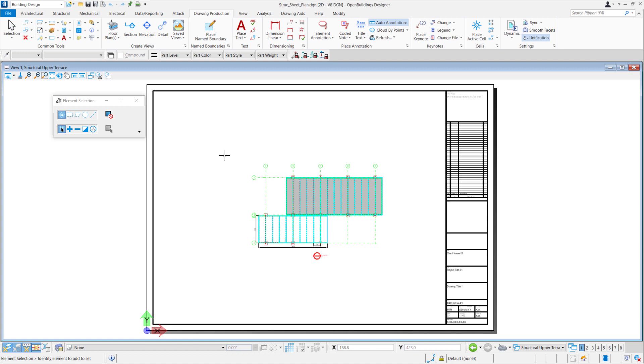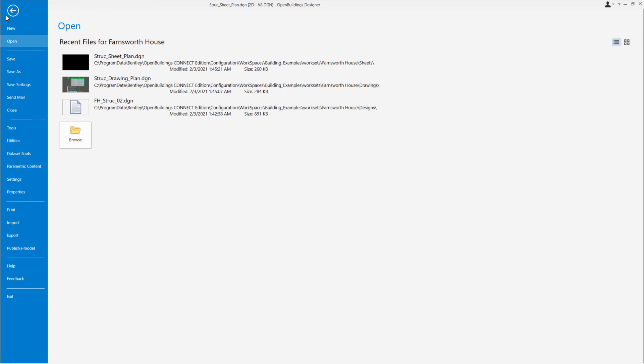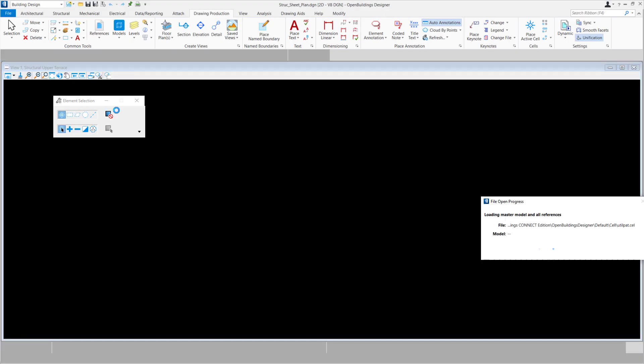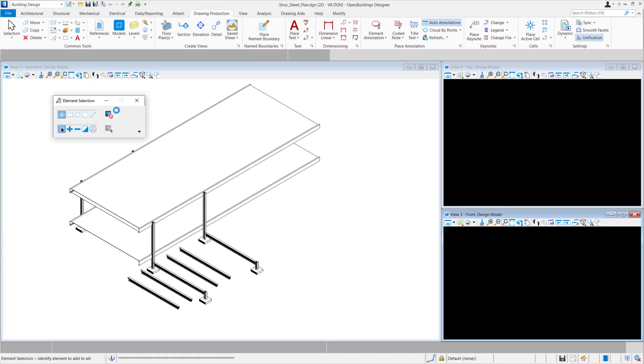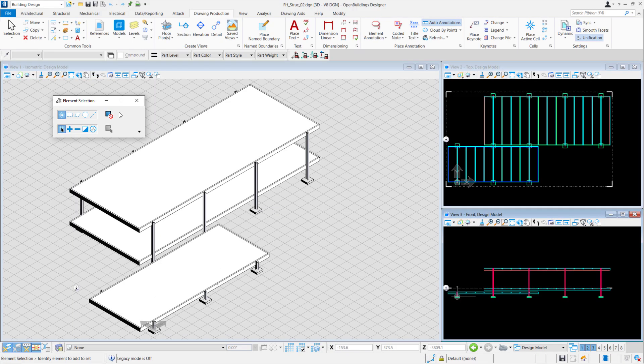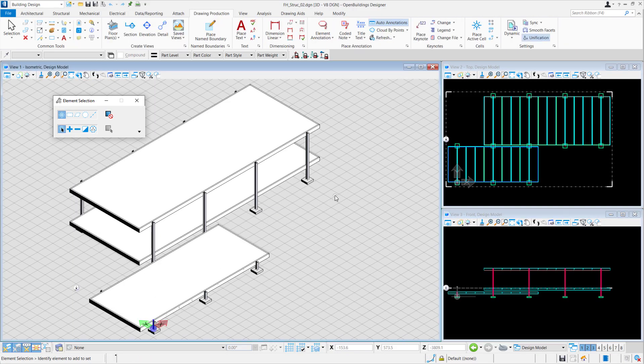We're going to File, Structural File. In our structural file, we can go to our top view.